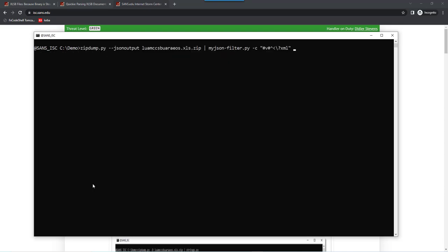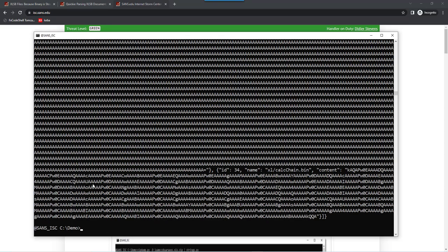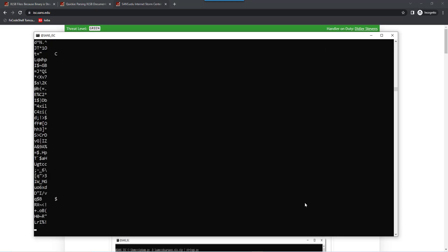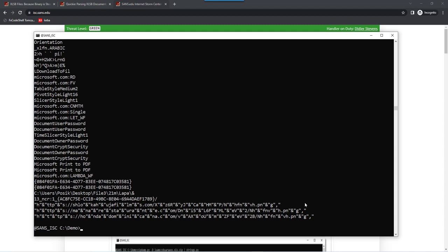So, if we just run this without the -L option, we actually have the JSON file content for those files. And now we can pass this on to strings by saying it is JSON input and sort for the length. And now we have immediately the interesting strings at the end. The XML is ignored for string extraction. And that's why we have less strings to go through.